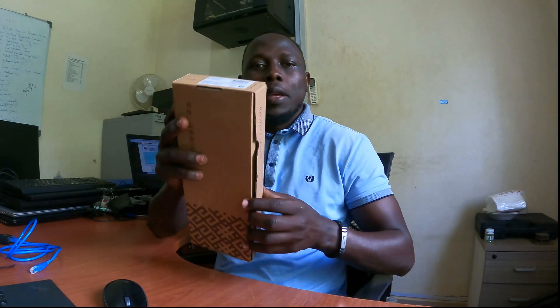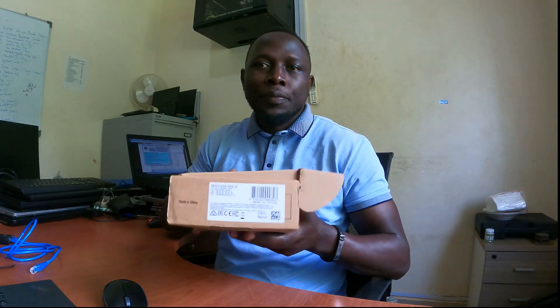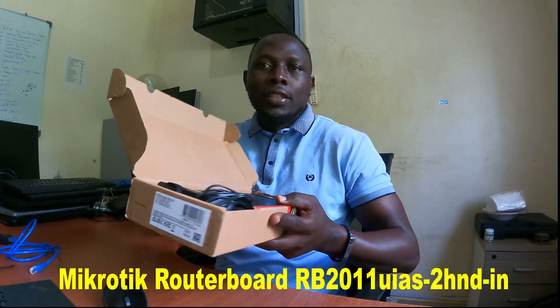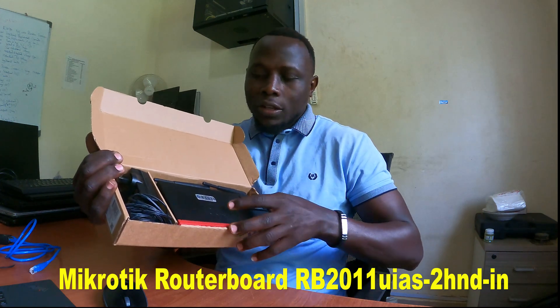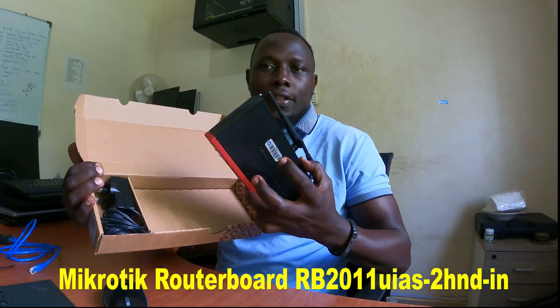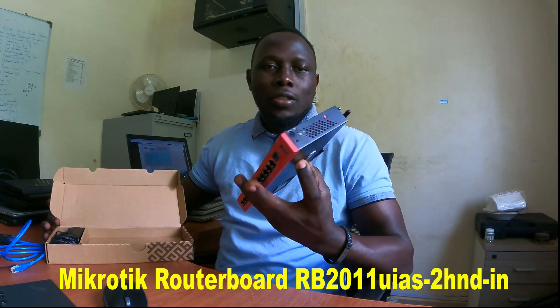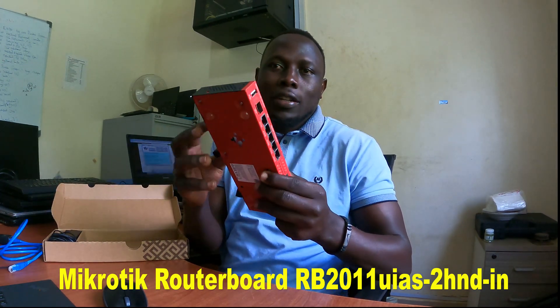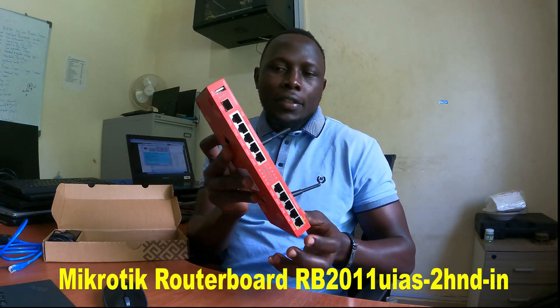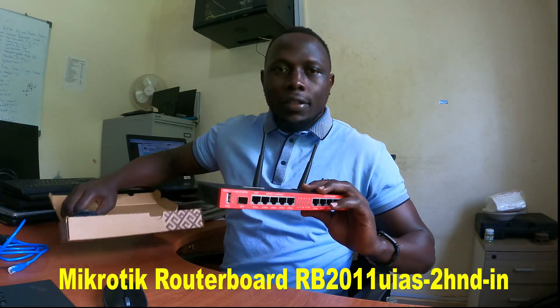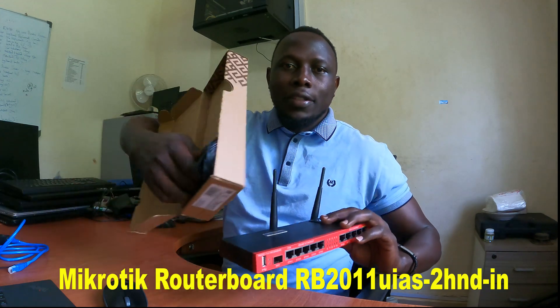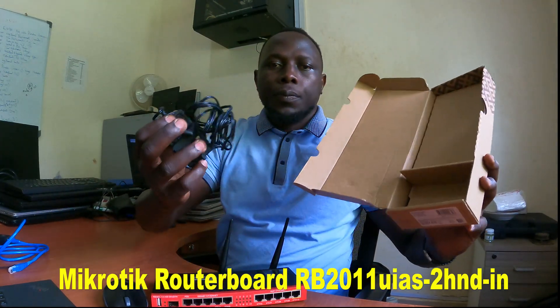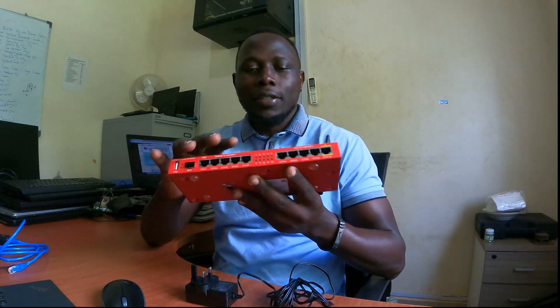In today's video we are going to be unboxing and configuring this MikroTik router board RB2011. This is how it looks and what we're going to be configuring. This is how it comes in its box, so let's start with the configurations and resetting it so that it can be deployed onto a network and have it run our networks.